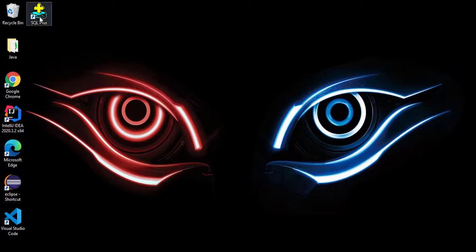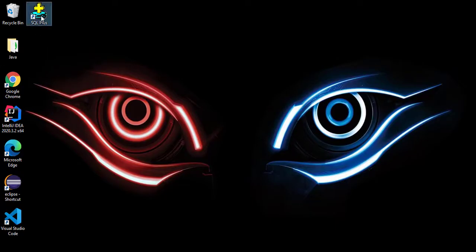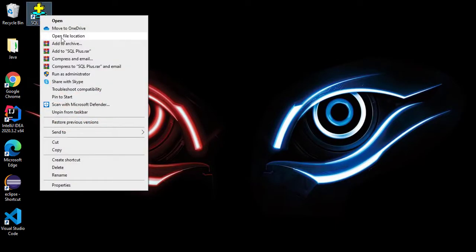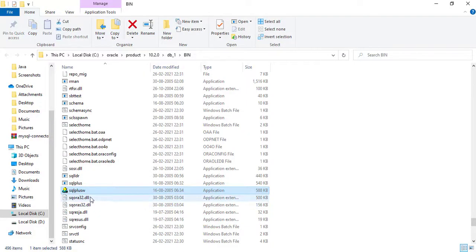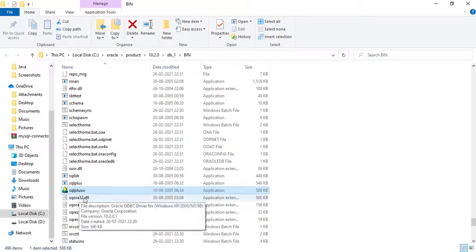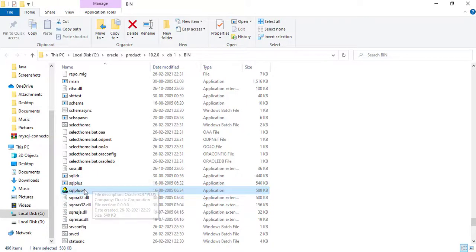From here, just right click on this application and click on this open file location. You can see here, we have a file called SQL Plus.